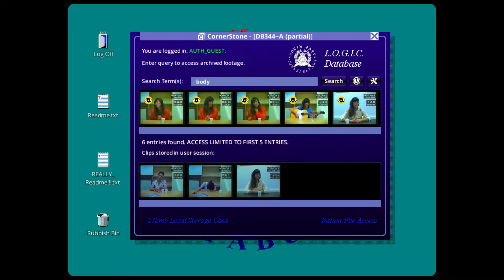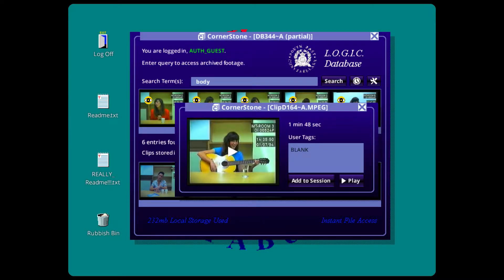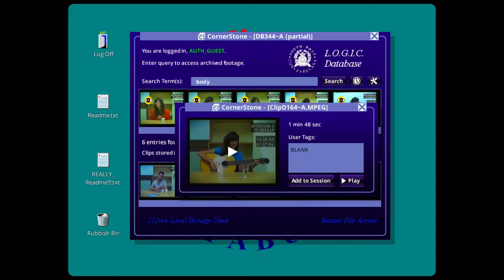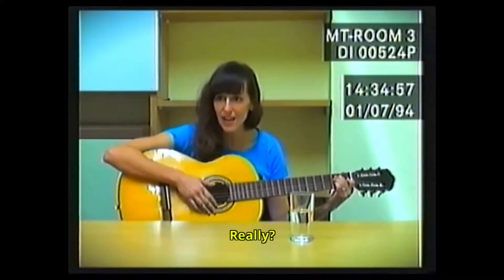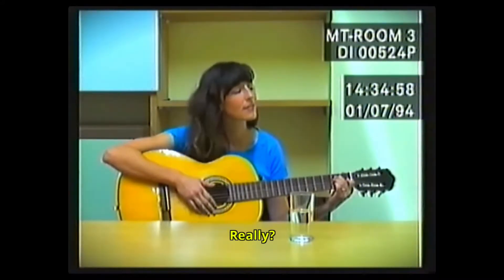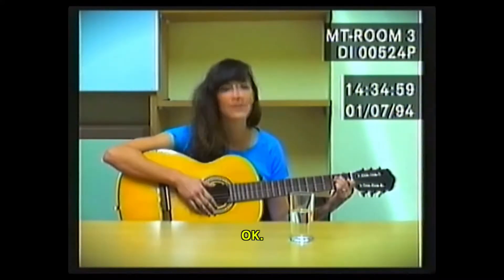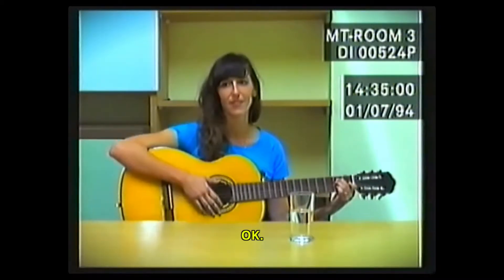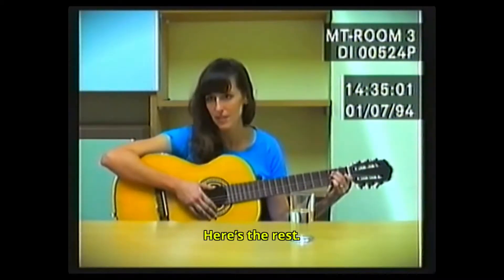He's got a guitar? Really? Really? Here's the rest.